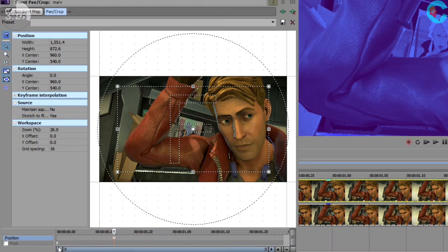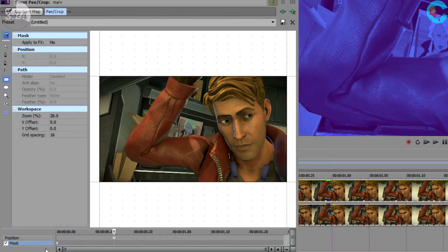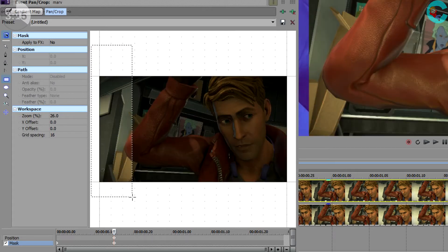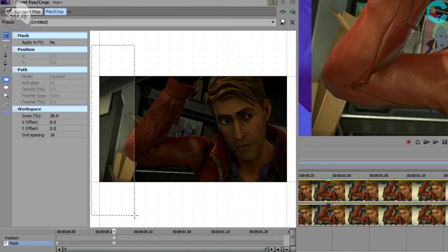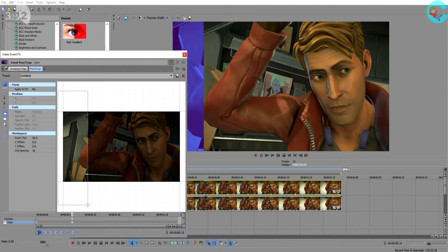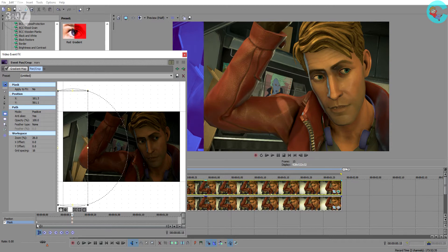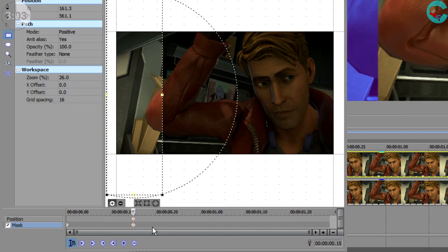So right below where video keyframes are located is a box that says mask. Go ahead and click on that now. Doing so opens up the mask menu where on the left you'll see the rectangle or square mask creation tool. Next we're gonna drag out the shape of a rectangle over the edge of our video. So notice what happened. With a mask the blue gradient map and zoom effect is now applied only within that rectangle shape that we just made instead of on the whole video.